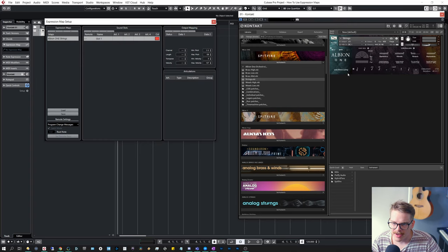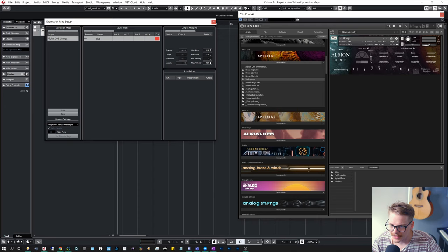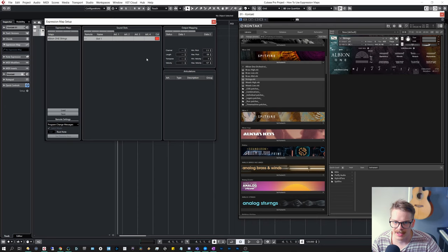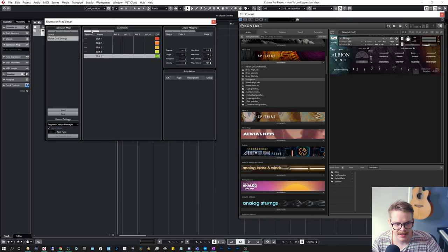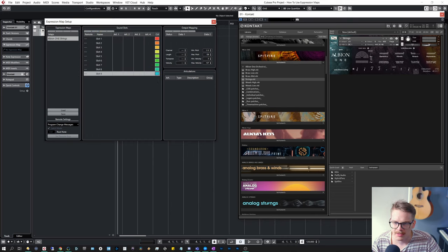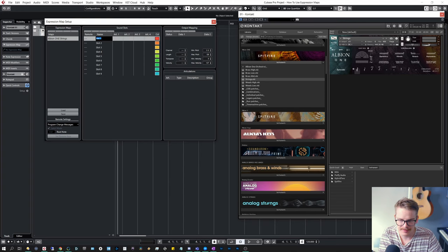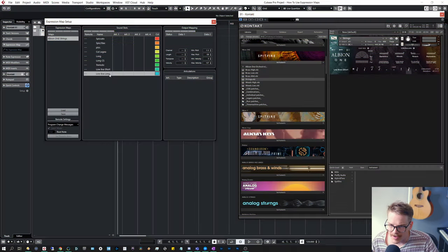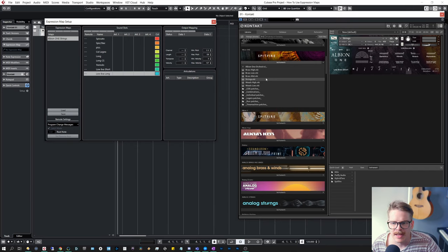We have one, two, three, four, five, six, seven, eight, nine different articulations here. So we'll create nine slots. And let's go from there. So we can name them. Spiccato. I'm going to name them. Okay, I've named them. Let's go into the settings.